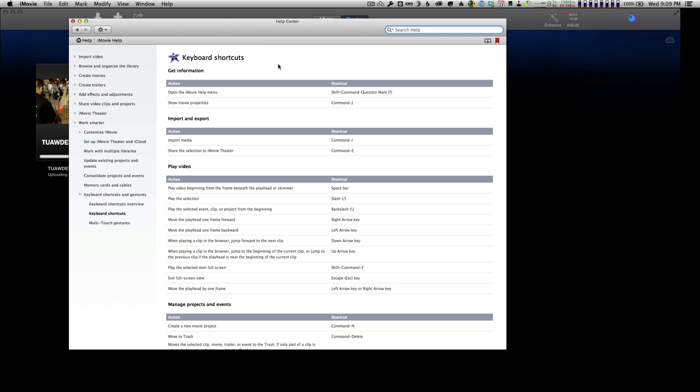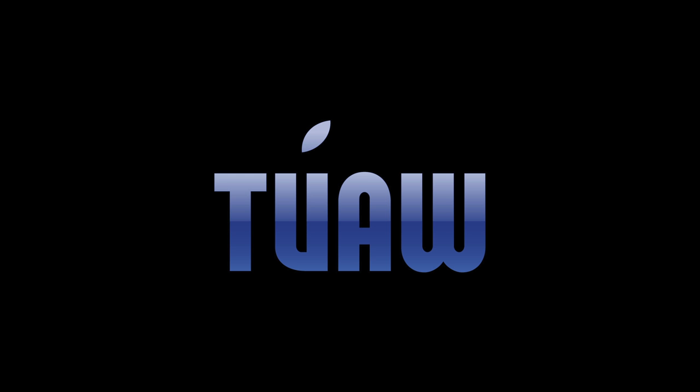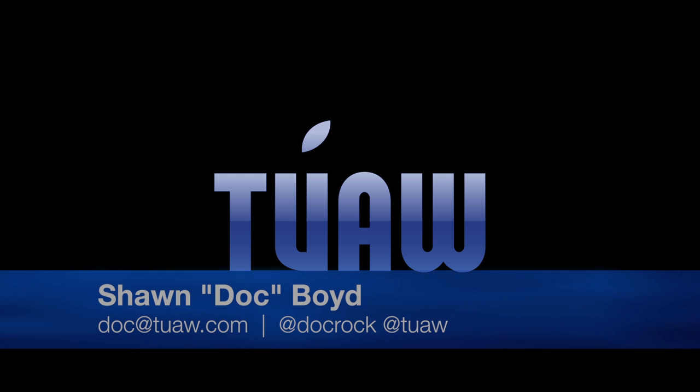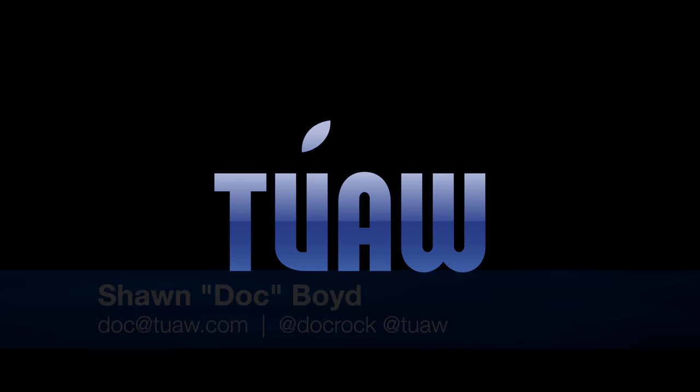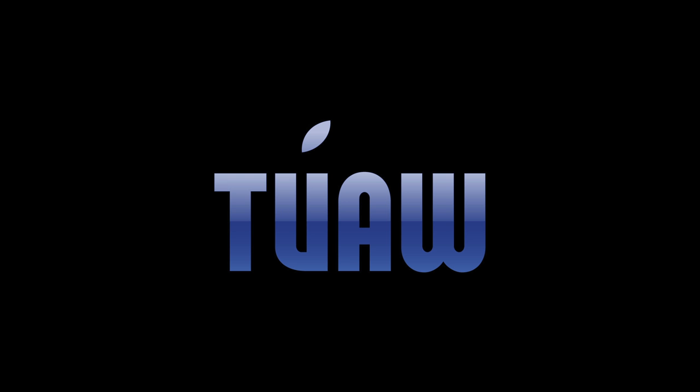This has been Doc for the Unofficial Apple Weblog, also known as TUAW. If you have any questions, comments, or feedback, please send them to doc@tuaw.com. Once again, that's doc@tuaw.com, and we will see you again soon. Thanks for watching, aloha.